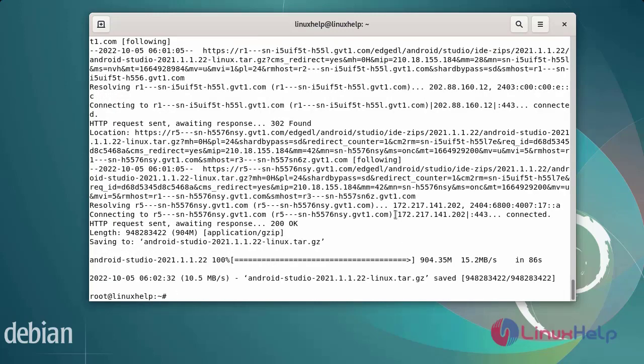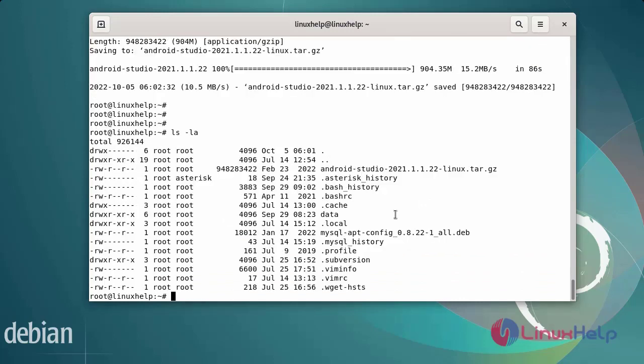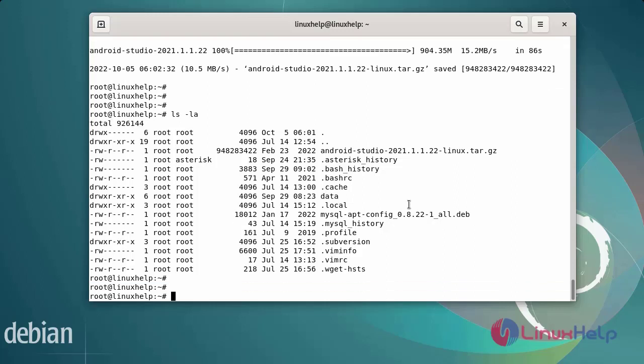Next, long list the directory using ls -la. You can see Android Studio version has been downloaded. Next, extract the downloaded archive file.